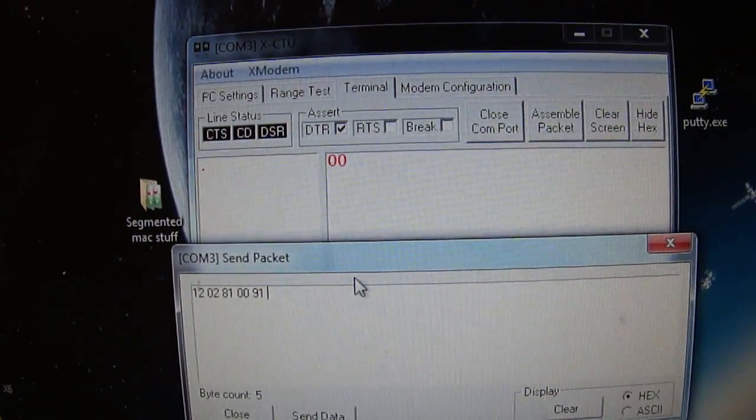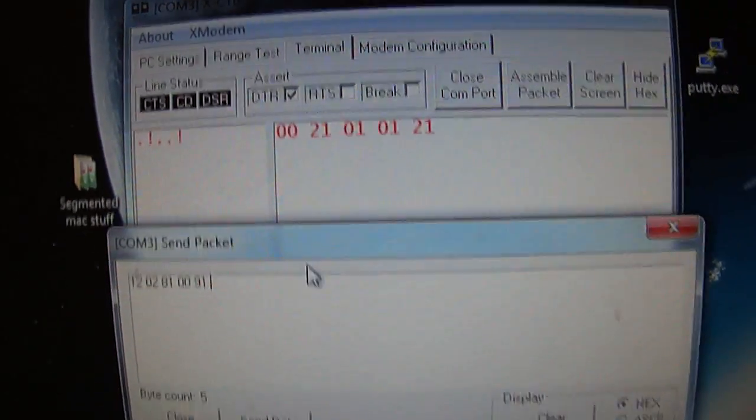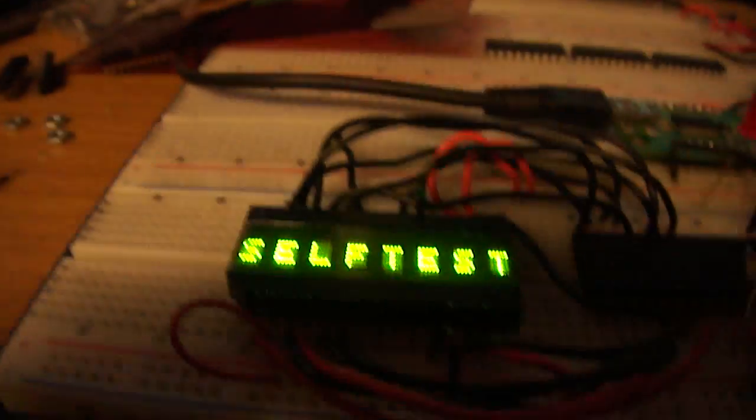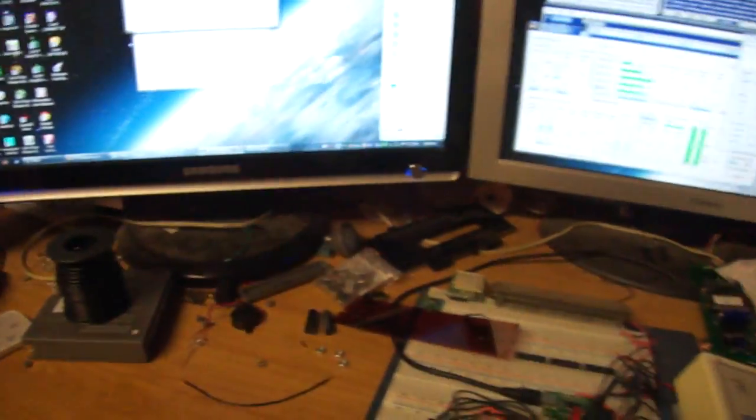...is send the self test. That's the packet for the self test. As soon as I send it...